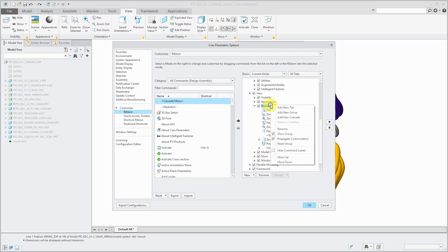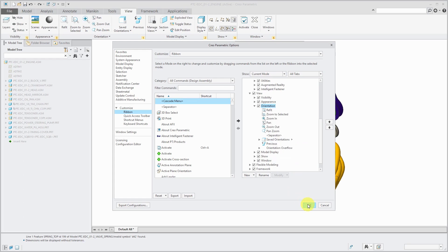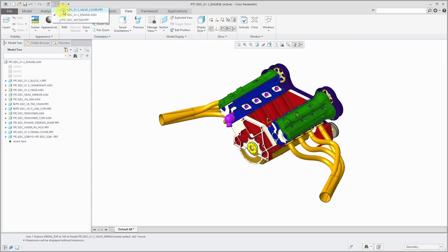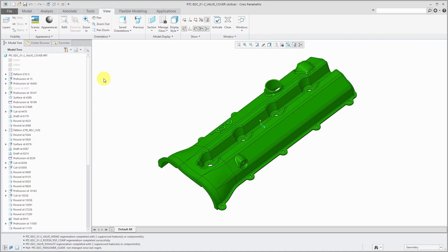If I right-click on the orientation group, there's an option that's automatically checked called Propagate Customization. That means that it will automatically affect any other modes of Creo Parametric that this can apply to. So, for example, if I go over to this part model over here on the View tab, that command is no longer in here.